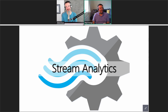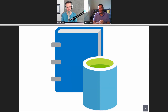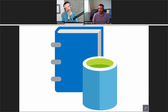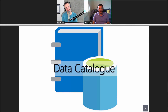I think this is a tricky one that probably catches people out — that one is the Data Catalog. It's quite a nice tool.